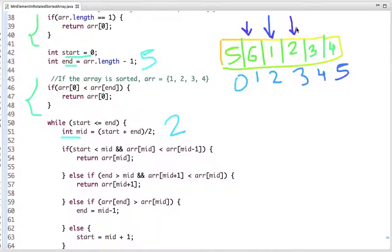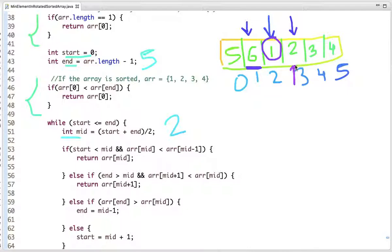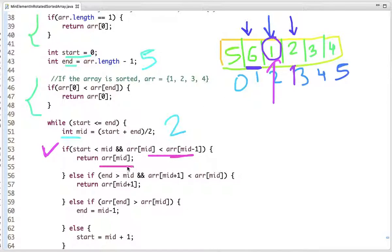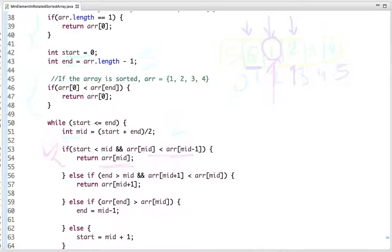We compare mid to mid-minus-1 and mid-plus-1. First condition: if the value at mid-minus-1 is greater than the value at mid, we found the minimum — return mid. Second condition: if the value at mid-plus-1 is less than the value at mid, return mid-plus-1. Here mid-minus-1 is greater than mid, so we return mid. Minimum element found — no need to check further conditions.